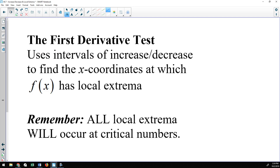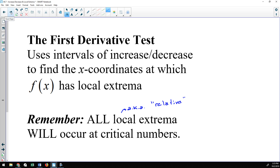Once you know how to determine when a function increases or decreases, you can determine where it has local extrema — this is called the first derivative test. All local extrema occur at critical numbers. Note that absolute extrema is different; you also have to consider endpoints if given. Local extrema are also known as relative extrema — those terms mean the exact same thing.